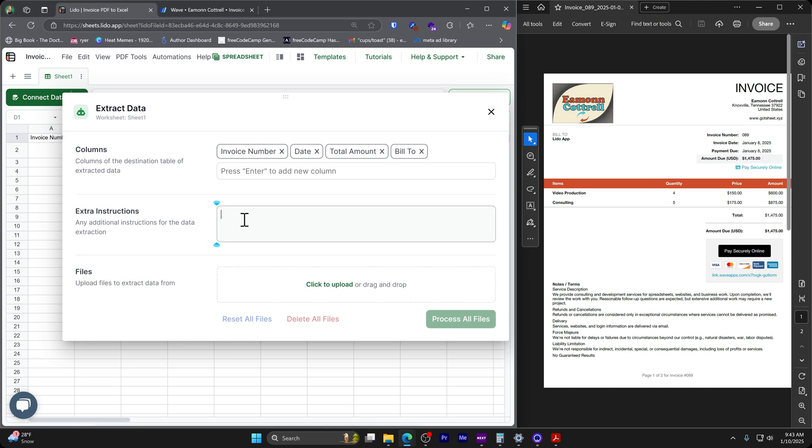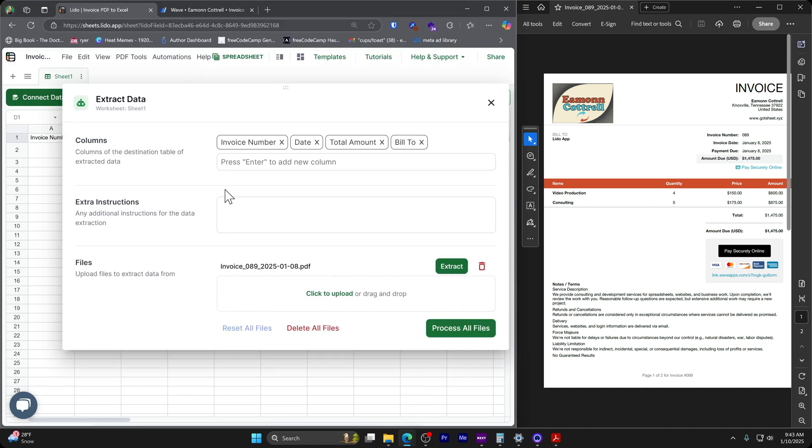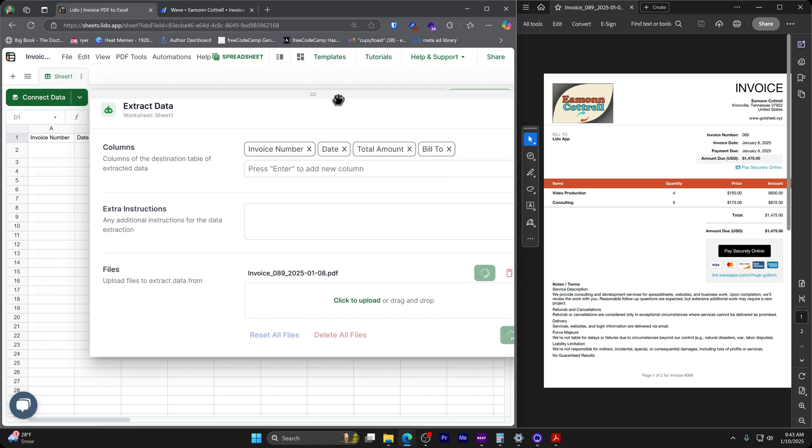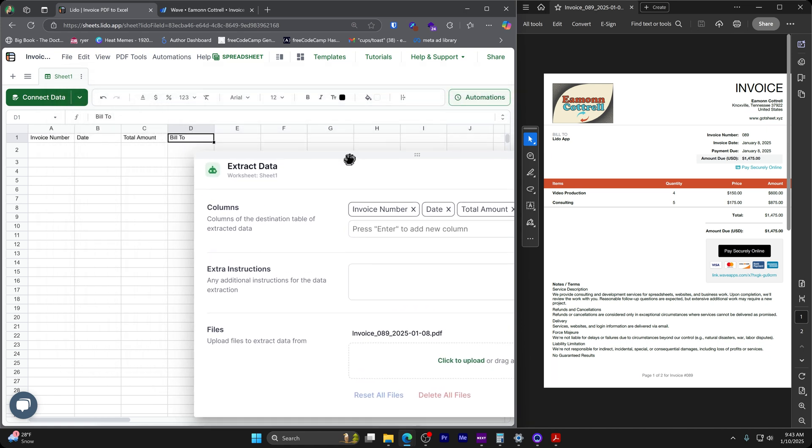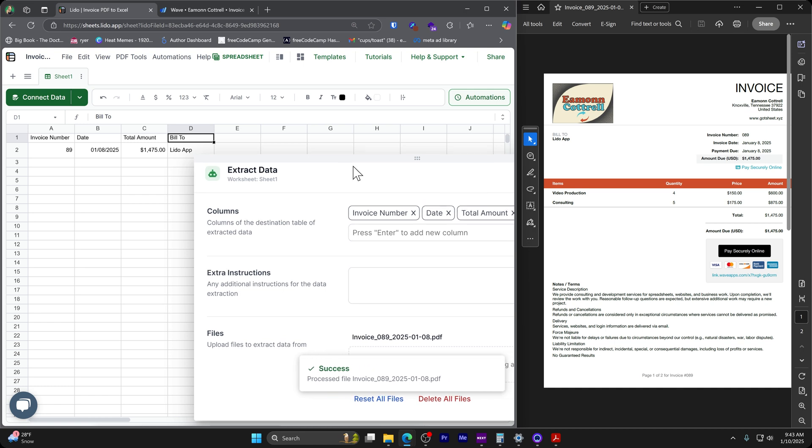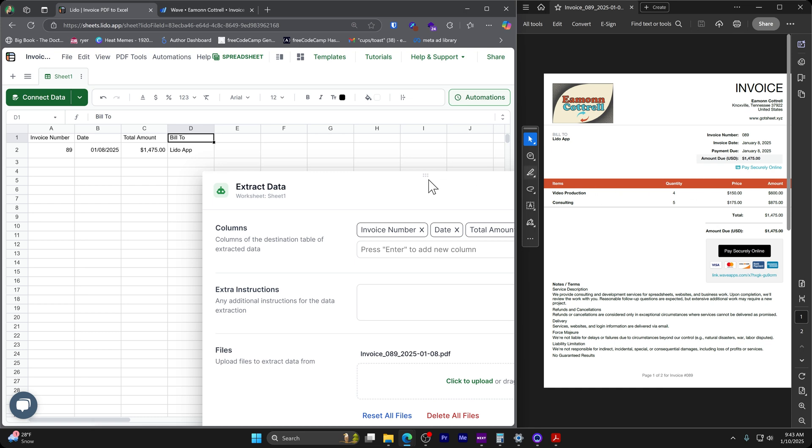The only other thing we need, we can add additional instructions if we need something specific here. But I would suggest just trying it without any of that, opening up an invoice, clicking process files. And I'll leave this running in real time because it doesn't take super long. And it's going to do its thinking thing and check it out. It's imported that data from this invoice over here, we can see that it is correct.